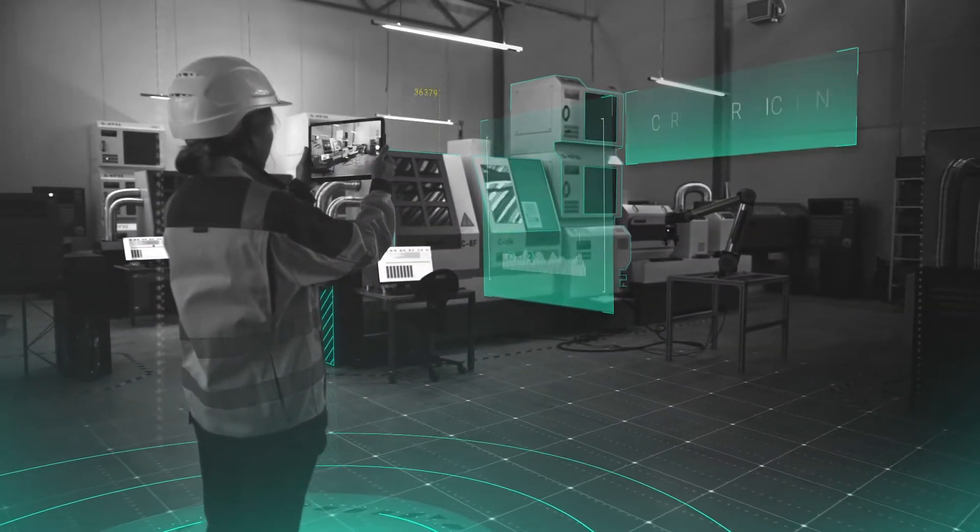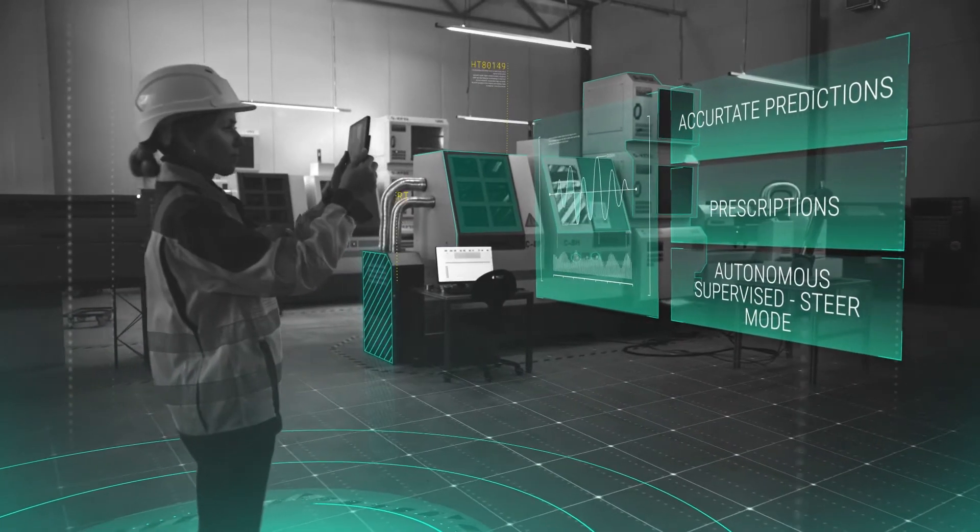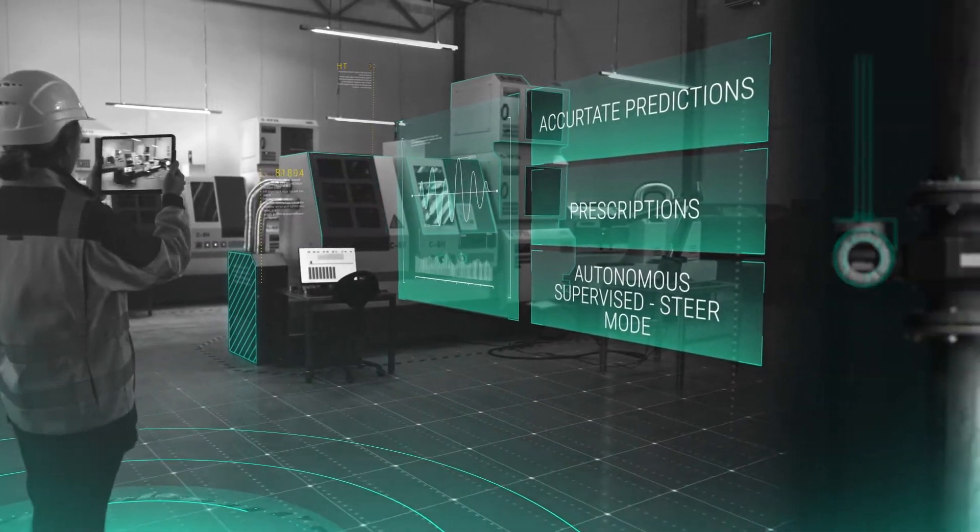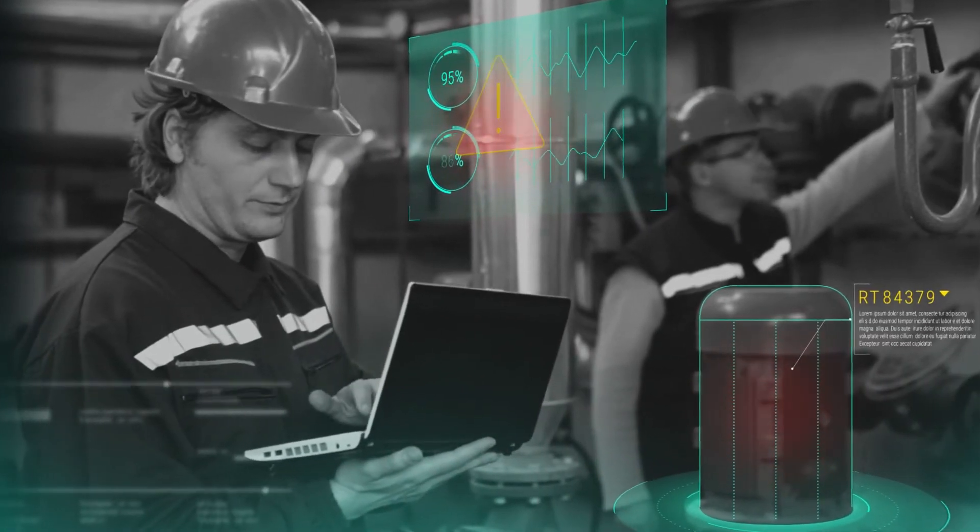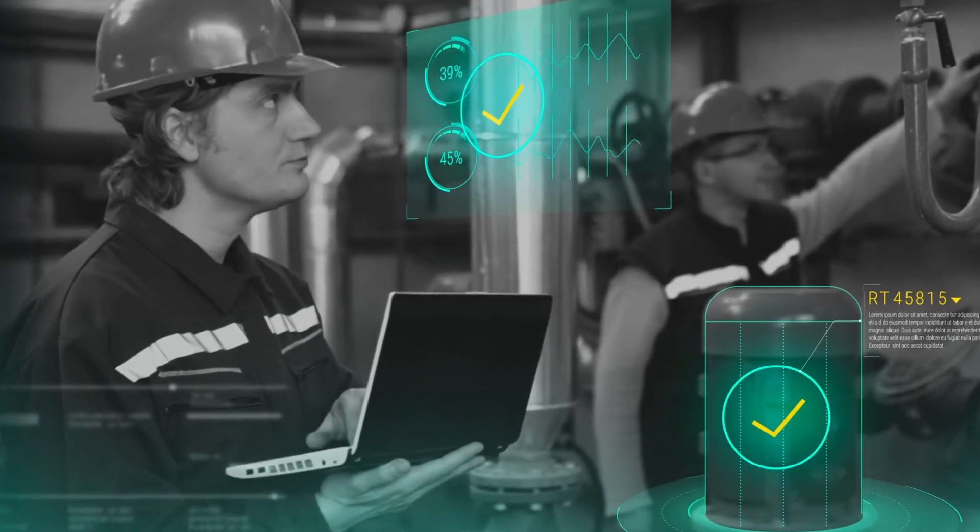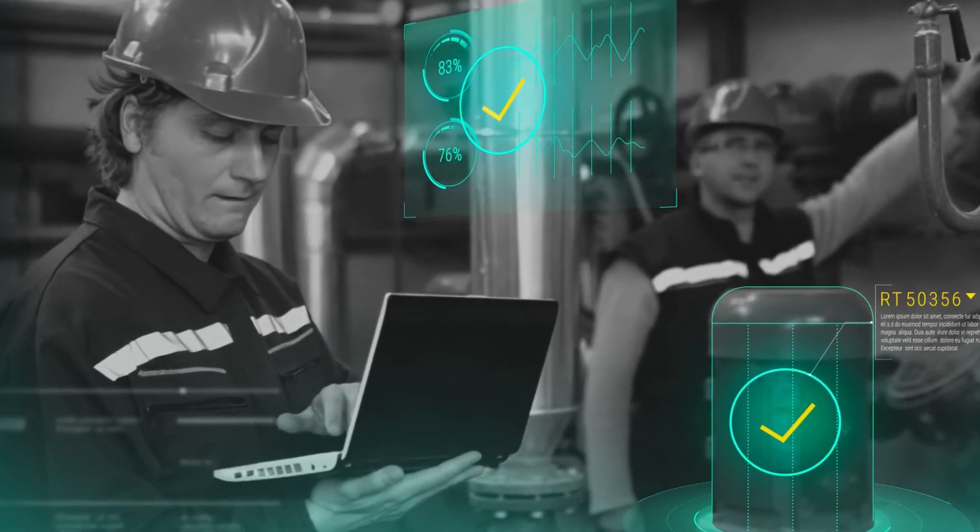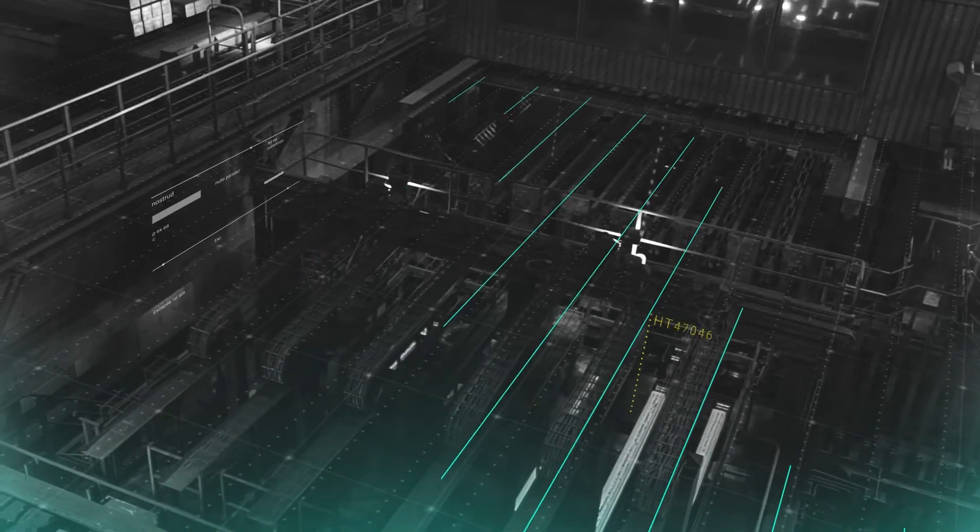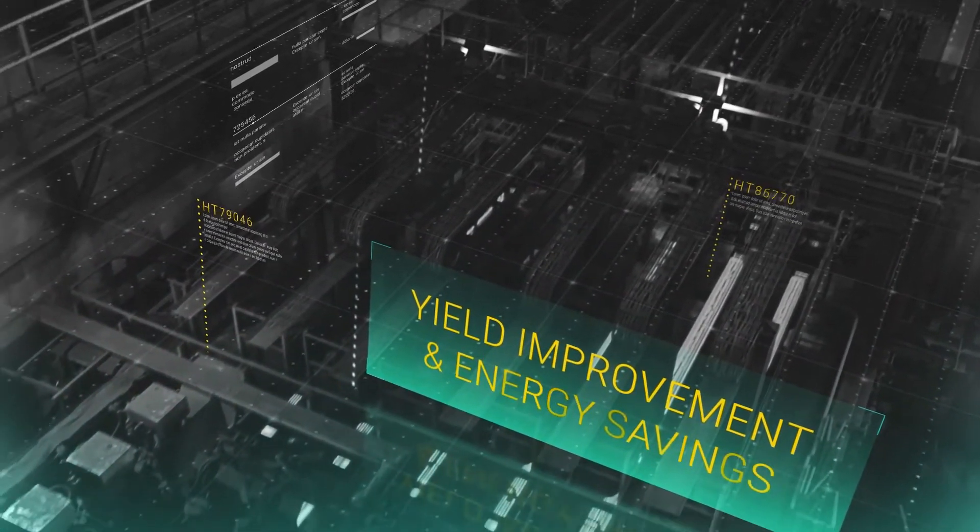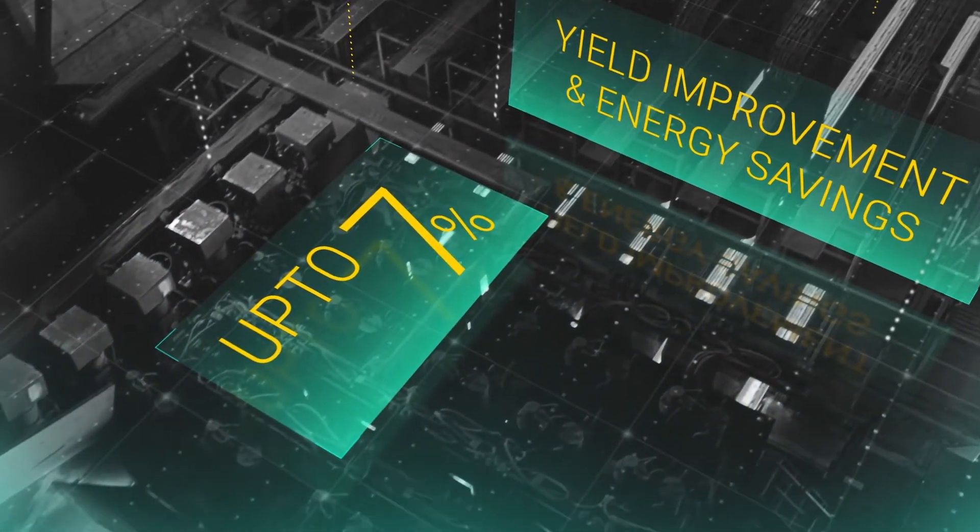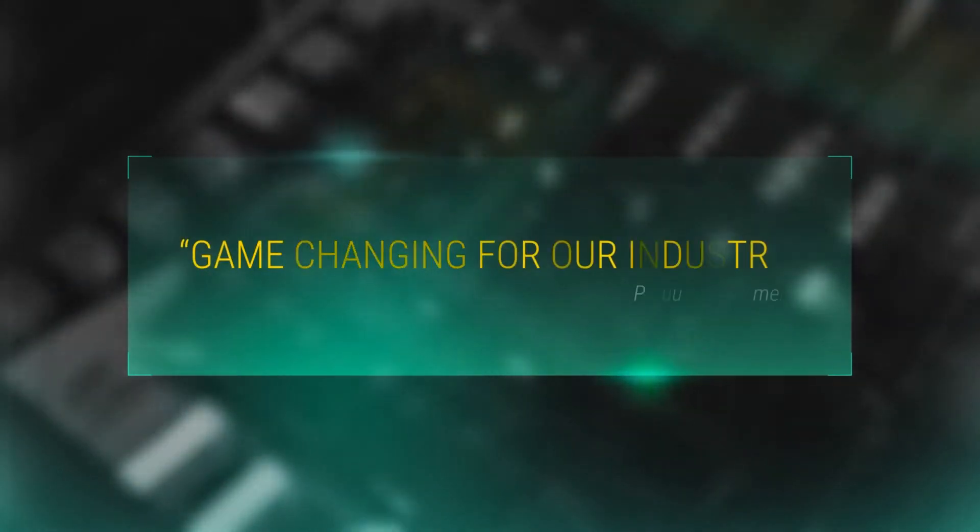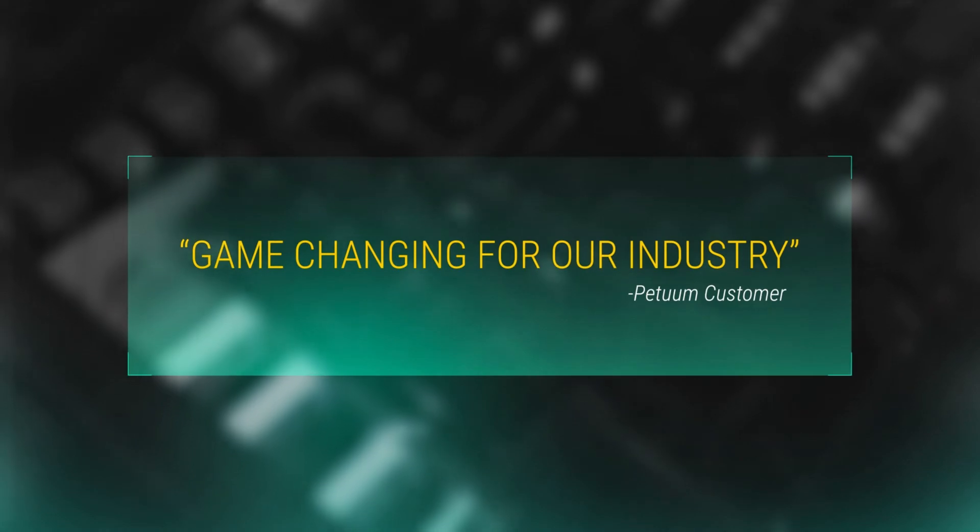Petuum Optimum offers accurate predictions, prescriptions, and an autonomous supervised steer mode that amplifies an operator's ability to ensure safe and consistent operations while adhering to requisite safety guidelines. Optimum helped its customers achieve yield improvements and energy savings up to 7%, while also ensuring operational and sustainability goals and minimizing costs.